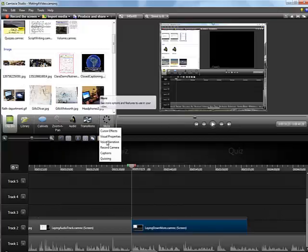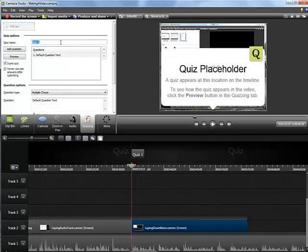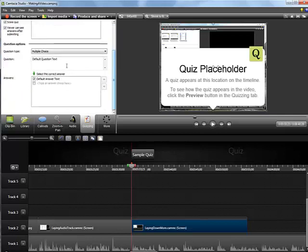My second to last step before publishing is to add quiz questions for the students to answer while watching the videos. I put these questions in spots in the story where I think students might experience cognitive overload. It forces them to stop and think before moving onward.